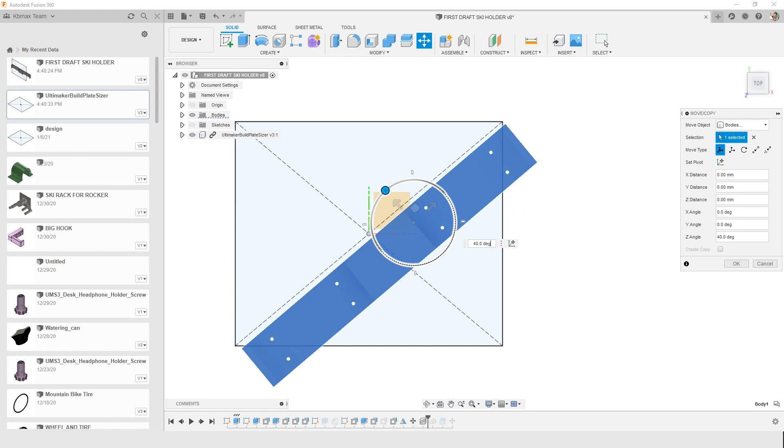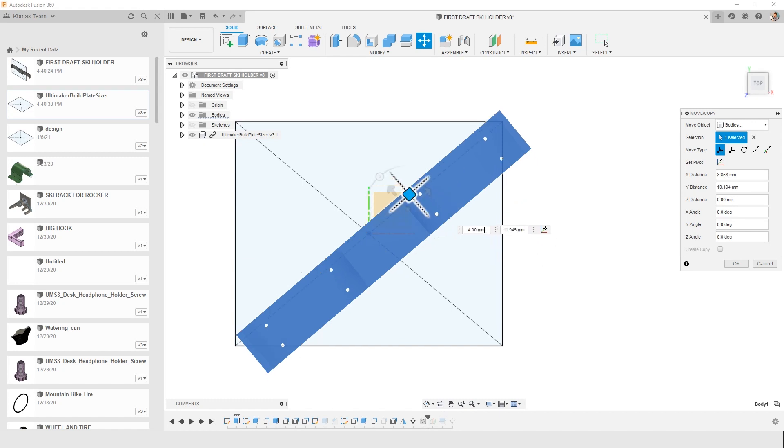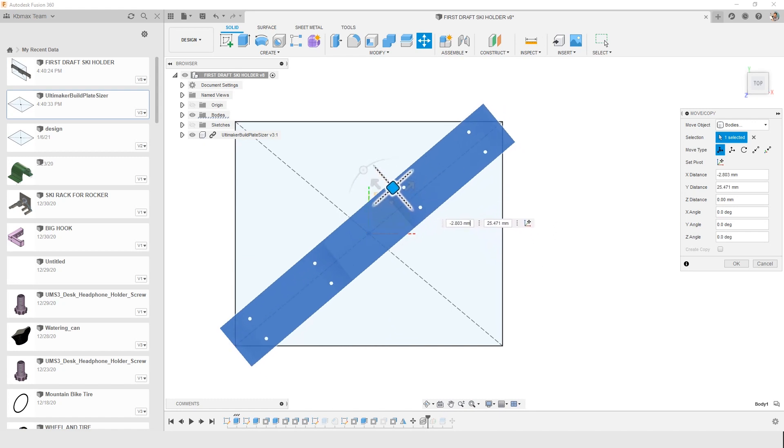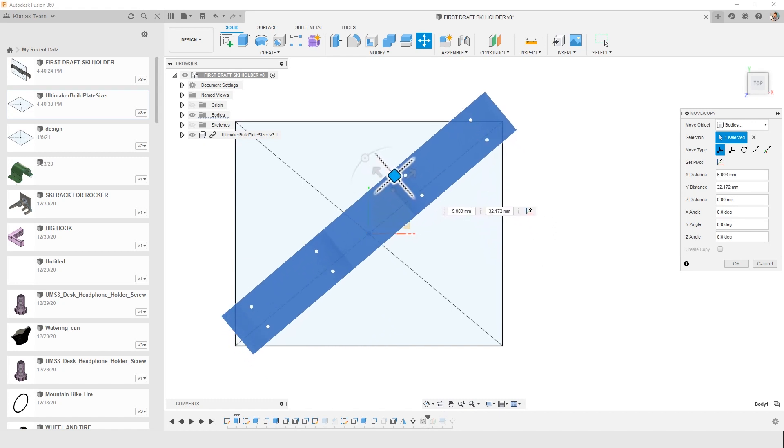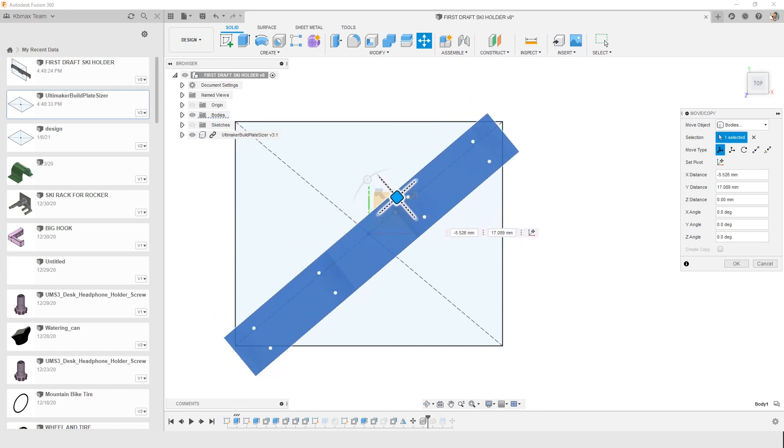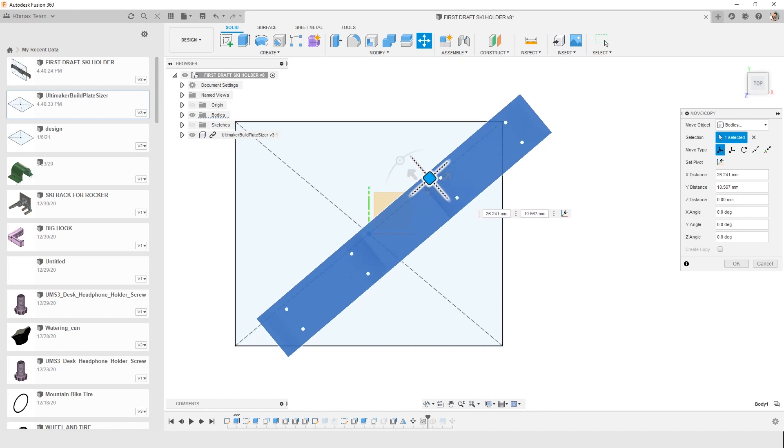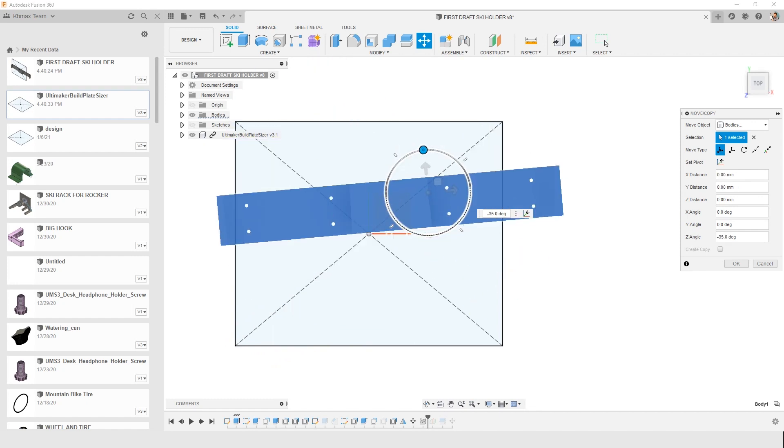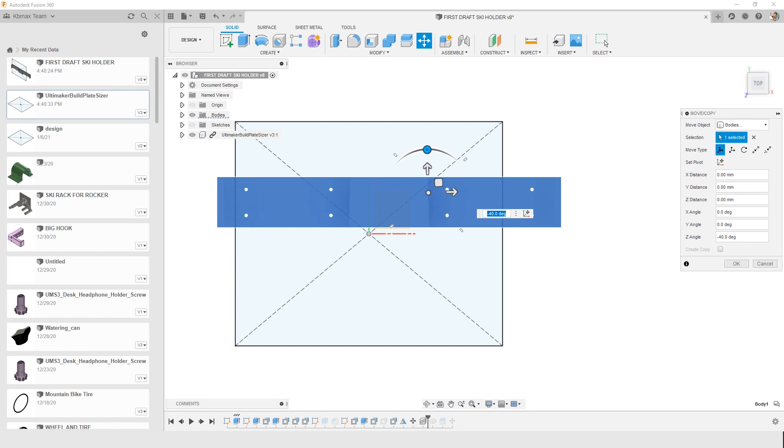If I rotate it, there's really no way that I'm going to be able to sneak this thing into my build plate unless you guys know something I don't. But I could split this in half, and that should work fine.